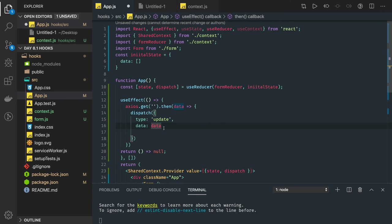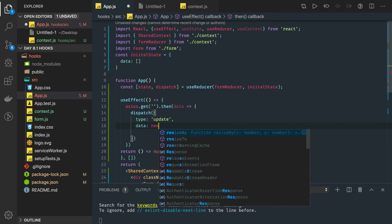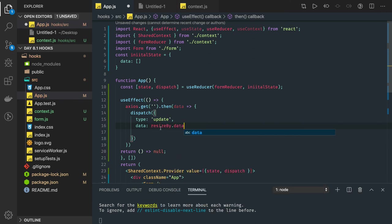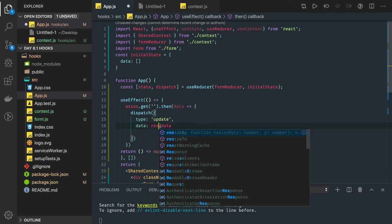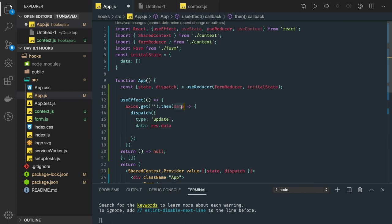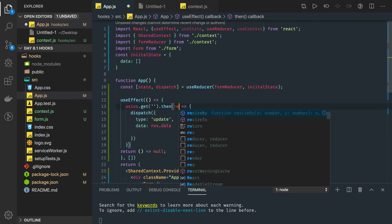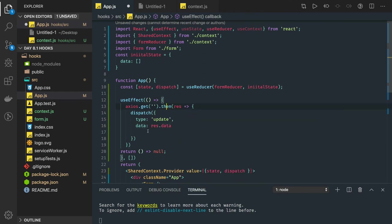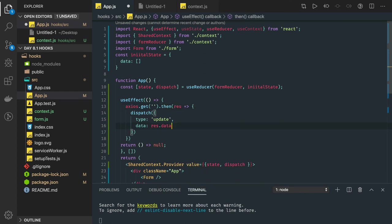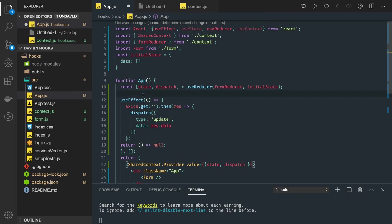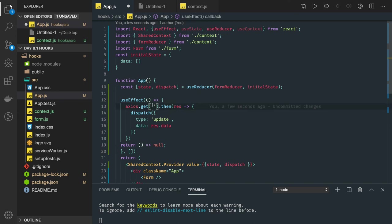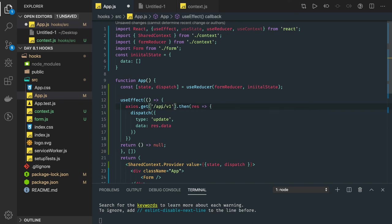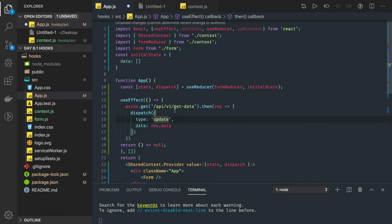We are getting the data property from the response, so you can do response.data. This is how we can actually update the state object. Using the useEffect hook will trigger first. This is an API call you are making. Once you get the data, you are actually updating the state.